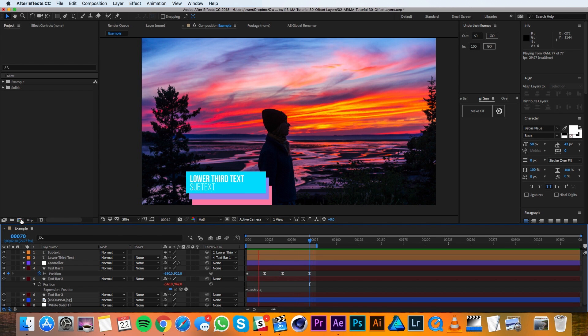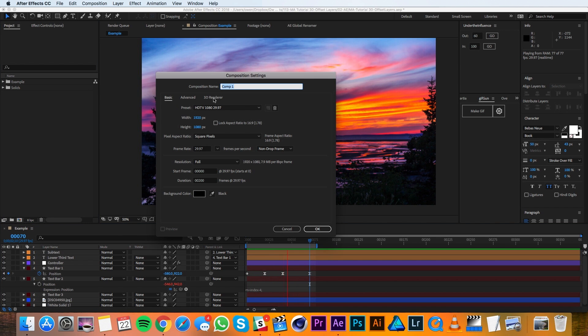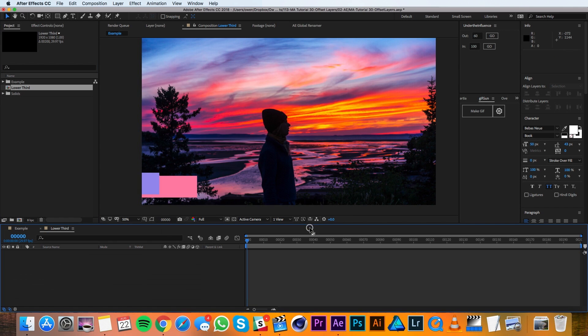I'll begin by making a new composition. And I'll call it lower third. All this is good. So hit OK.